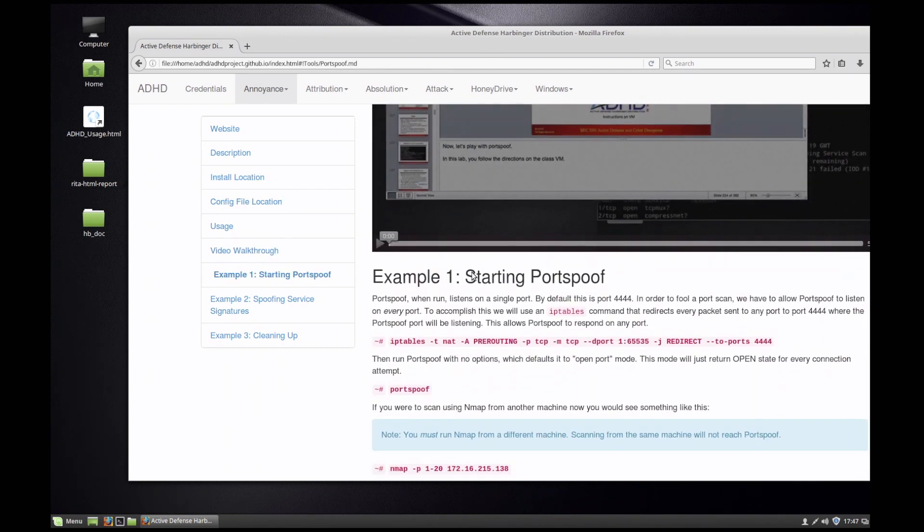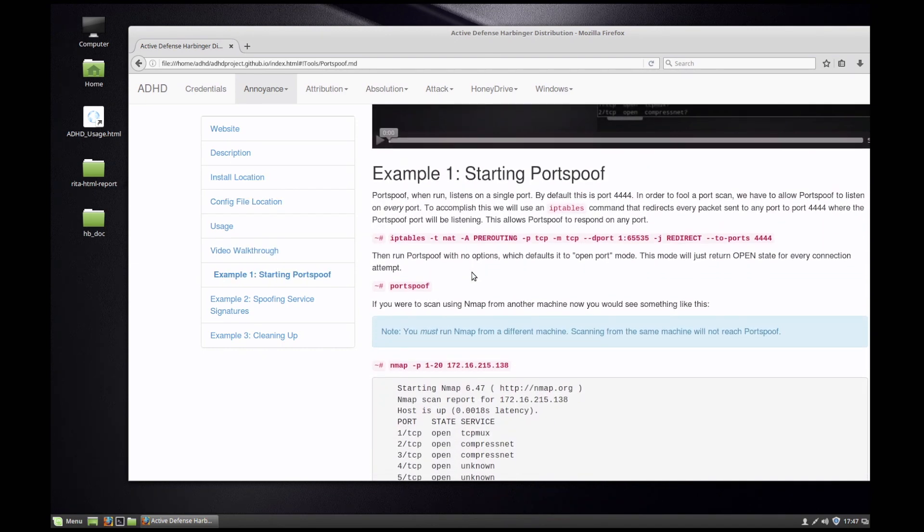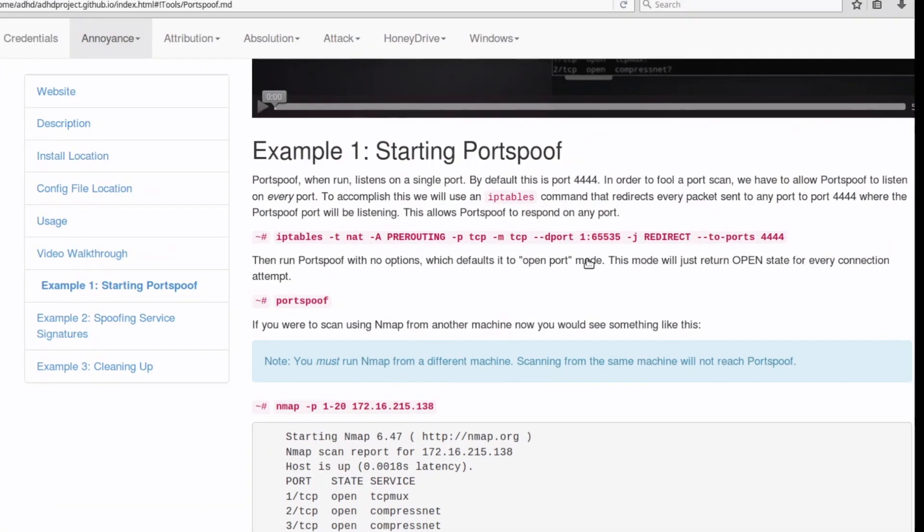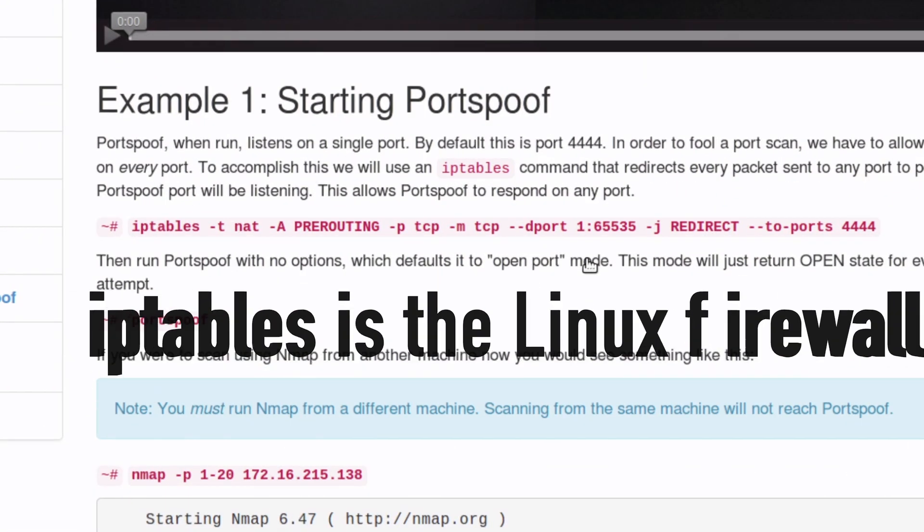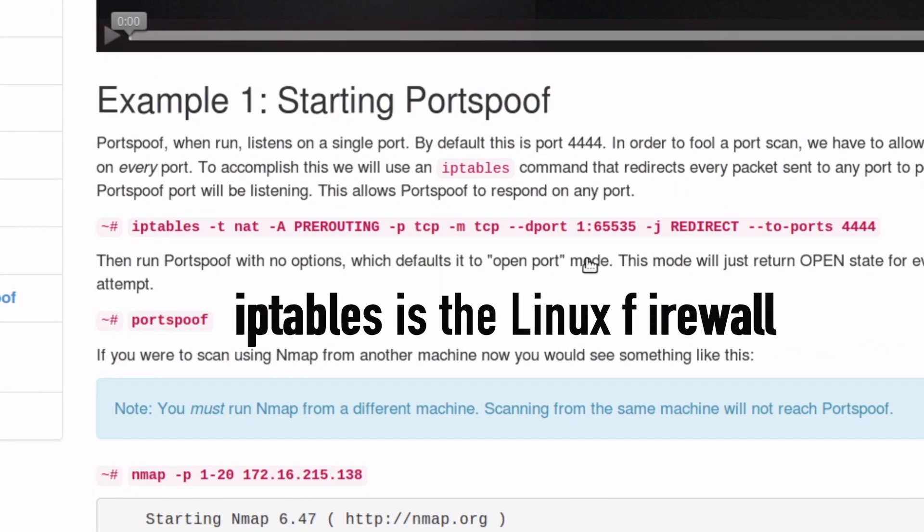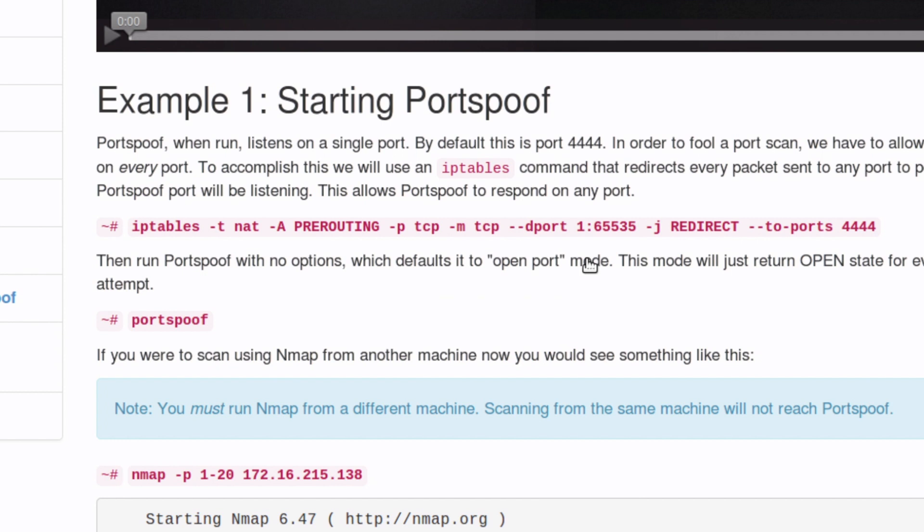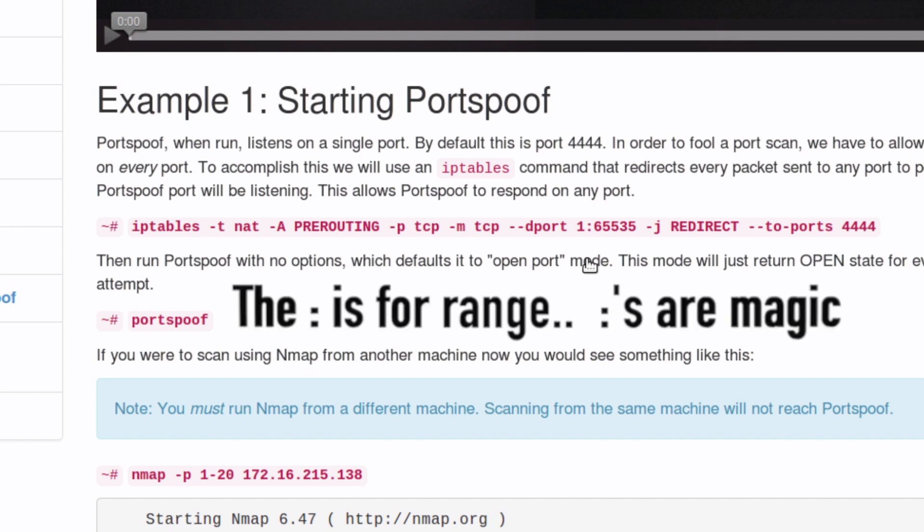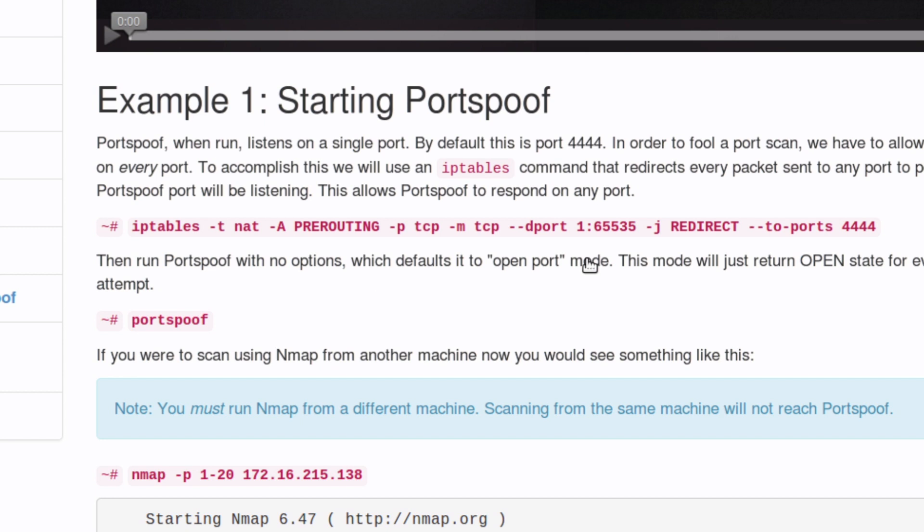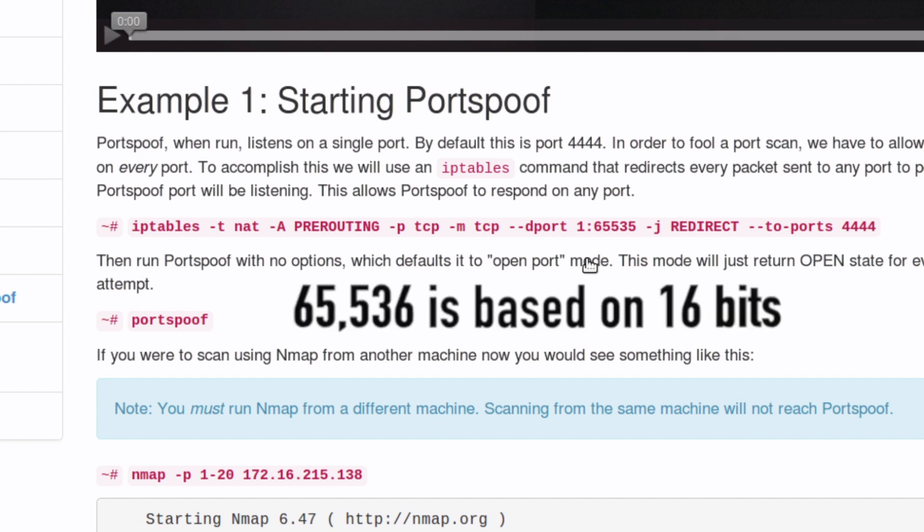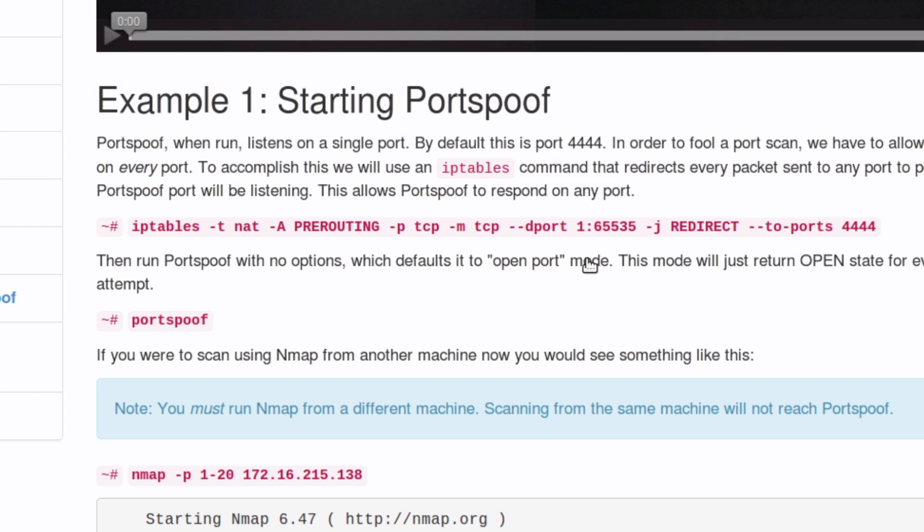Let's get started. The first thing we're going to have to do is play around with iptables rules. The way Portspoof works is it listens on a port. In this situation it's going to be listening on port 4444, and we're going to create an iptables firewall rule that takes all of the traffic that's coming in a port or a port range. As you can see here, we have matches TCP as the protocol and then it's going to match the destination port. In this situation the range between 1 and 65,535, and it's going to redirect it to the local system on port 4444.